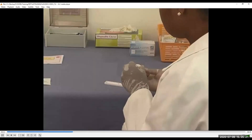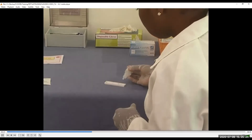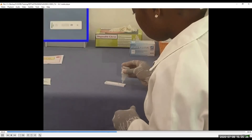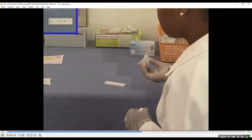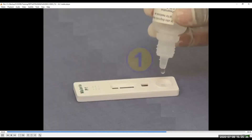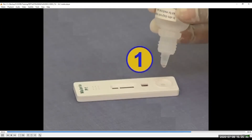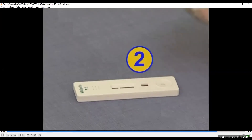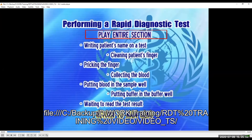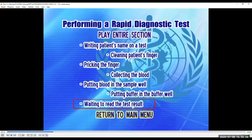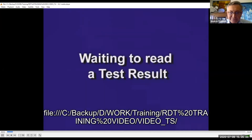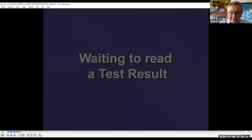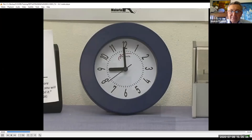Hold the buffer solution bottle vertically and put the exact number of drops specified in the instructions into the buffer well marked B. In this example, we use two drops. Count the number of drops carefully — it is important to add the exact number of drops.